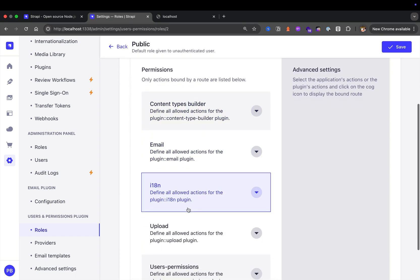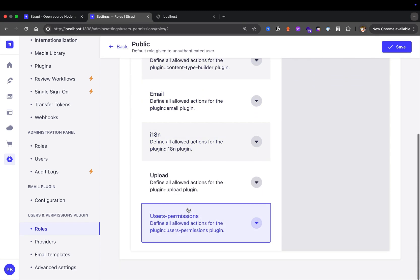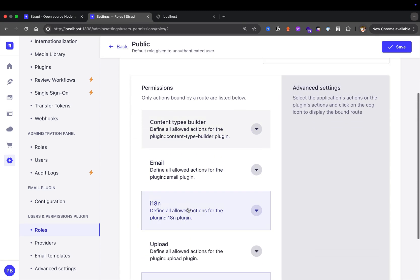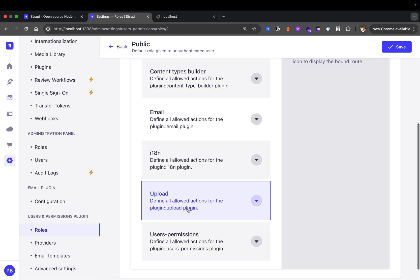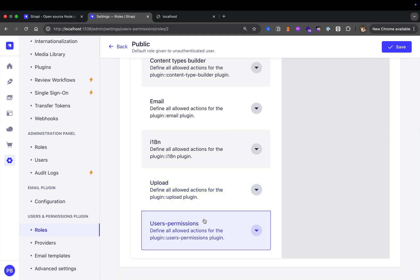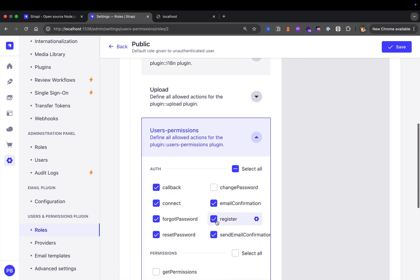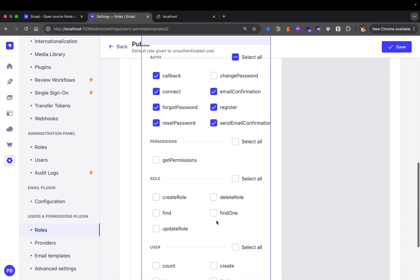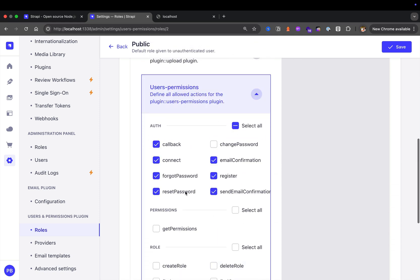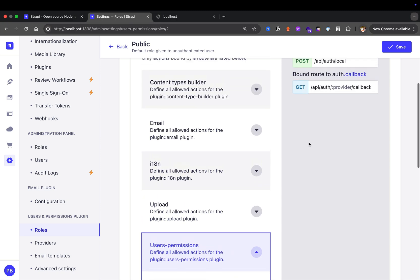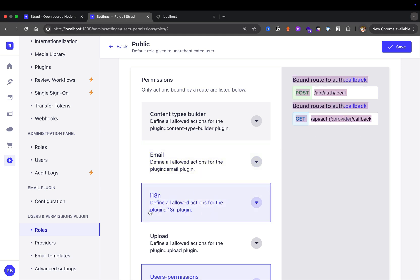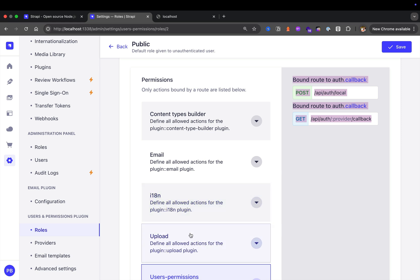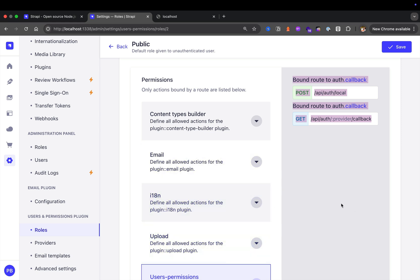Here we have two types of roles: authenticated or public. What this allows you to do is have public access to your endpoints. If I click public, we have content type builder, email, upload, and users permission. For instance, if we look at users permission, you could see some of the permissions available. These open an endpoint for our front application to consume. This will allow you to access certain collection types that we create via our API.